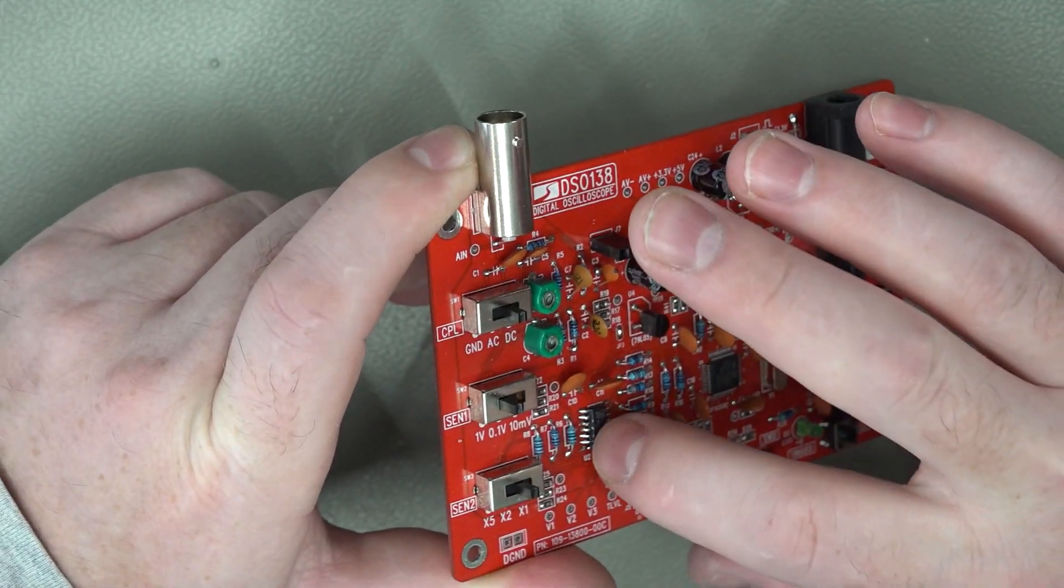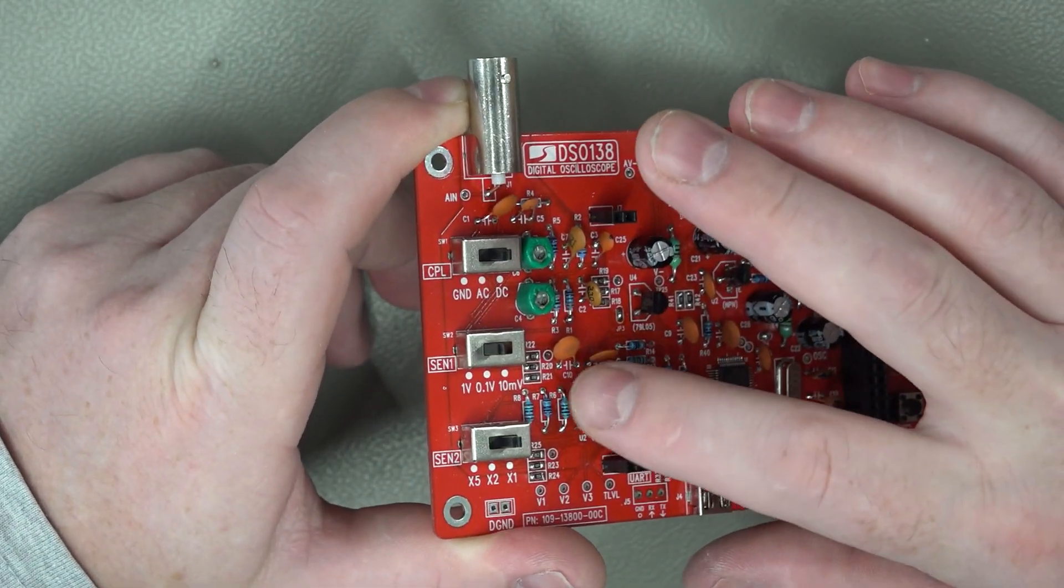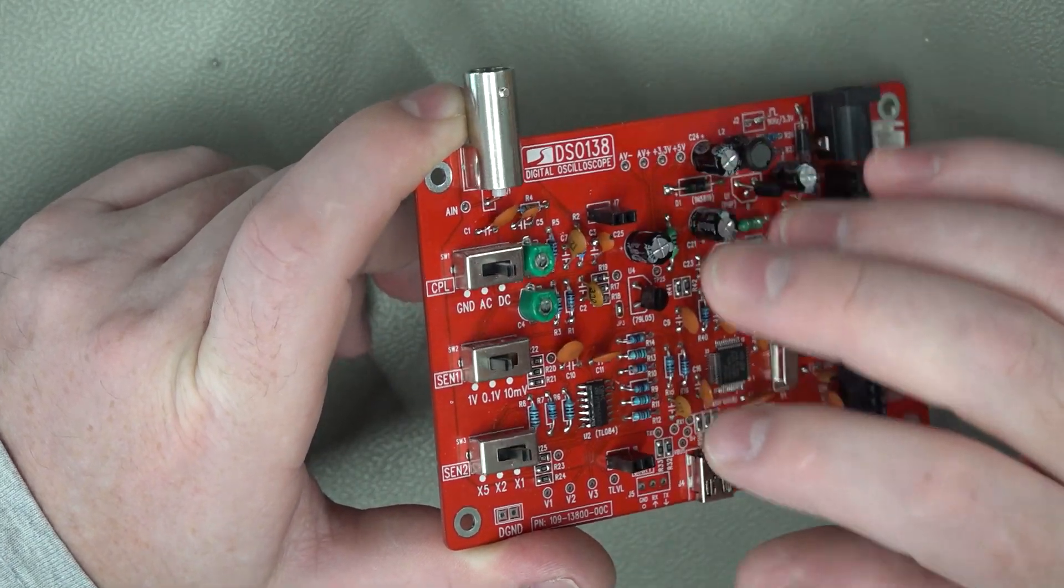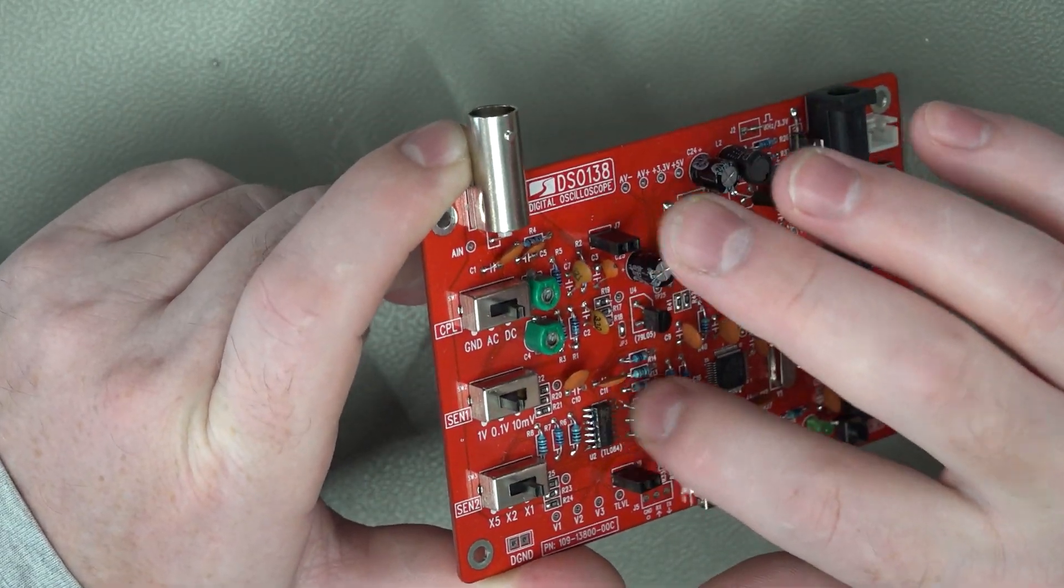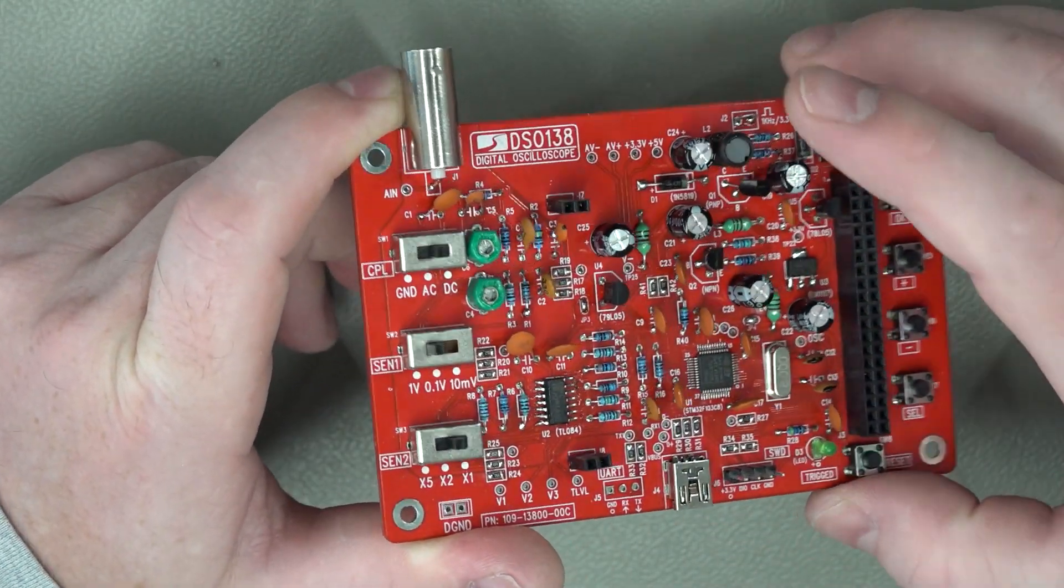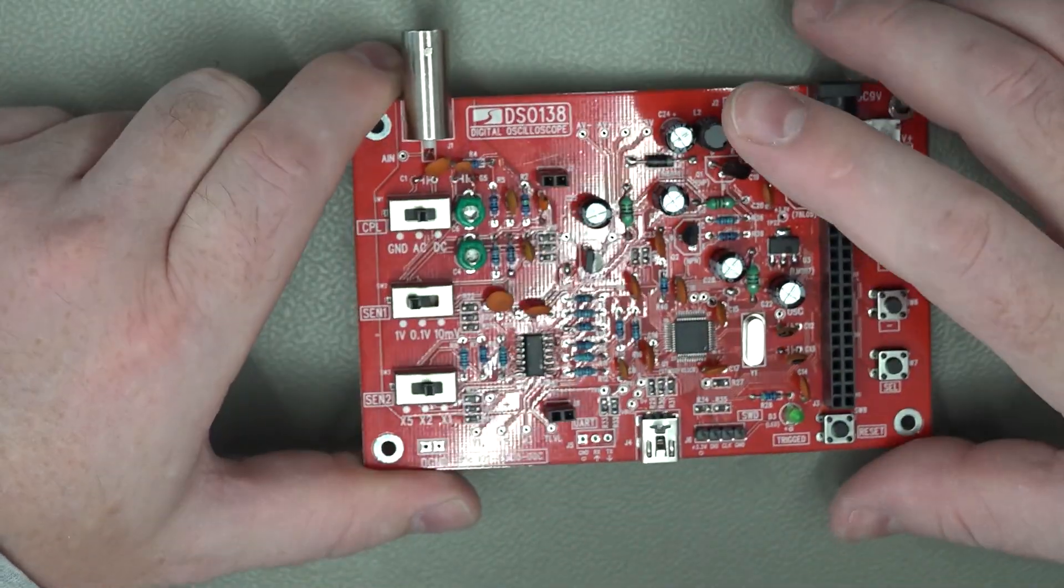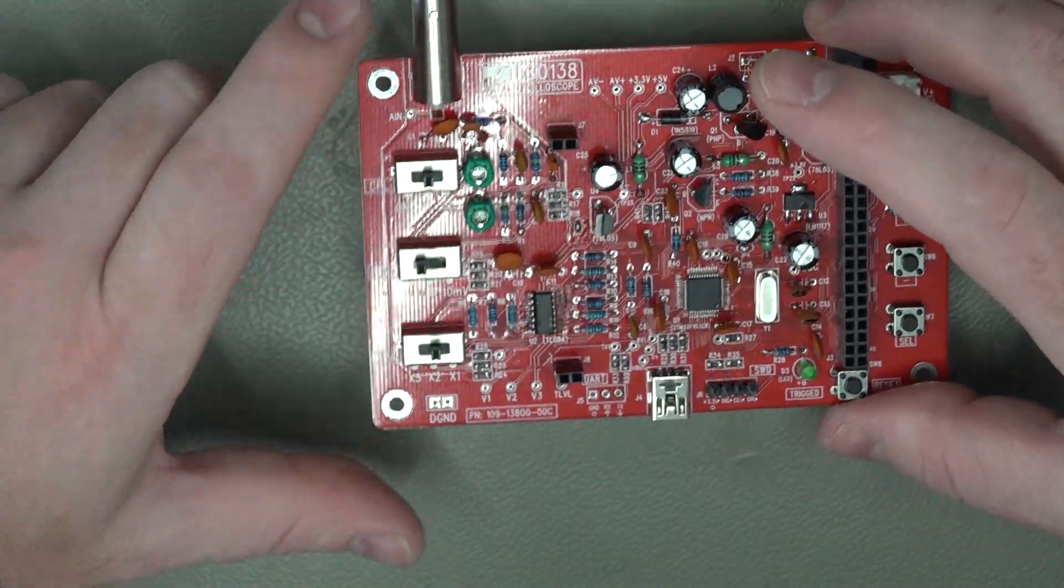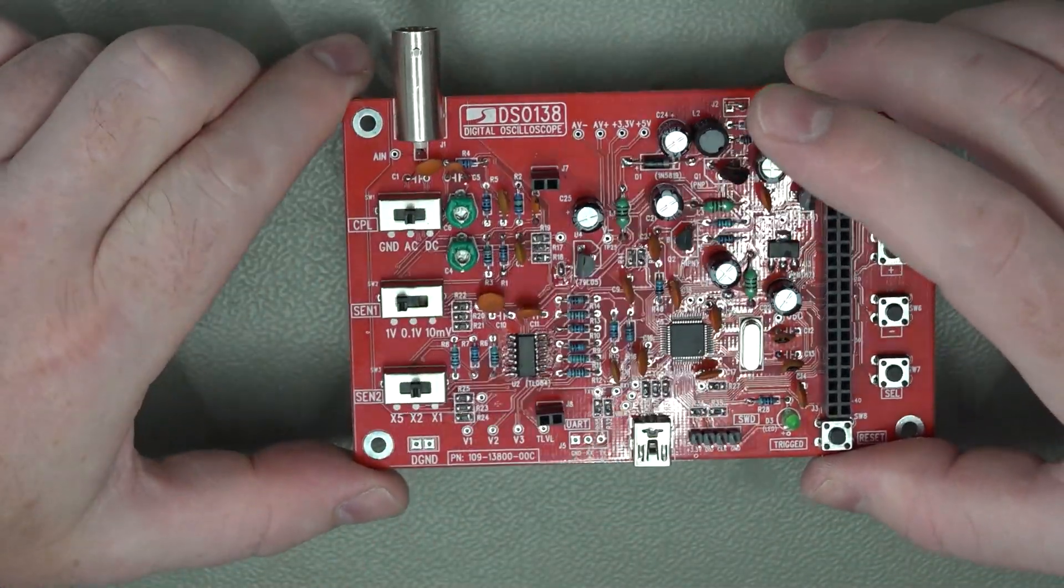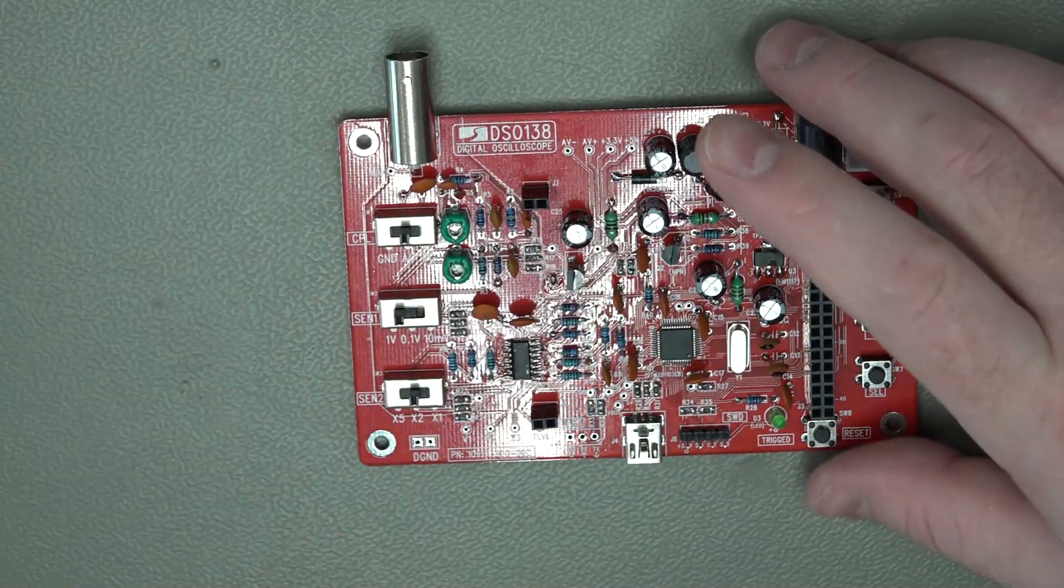So looking online there were references to this chip possibly not being soldered correctly and yes that was the case. I think it was literally just one pin on this side, it's still not perfect but just one pin, but I just went through and touched up all of these pins and then rechecked for voltages and the voltage was zero as it should be on test point V1.